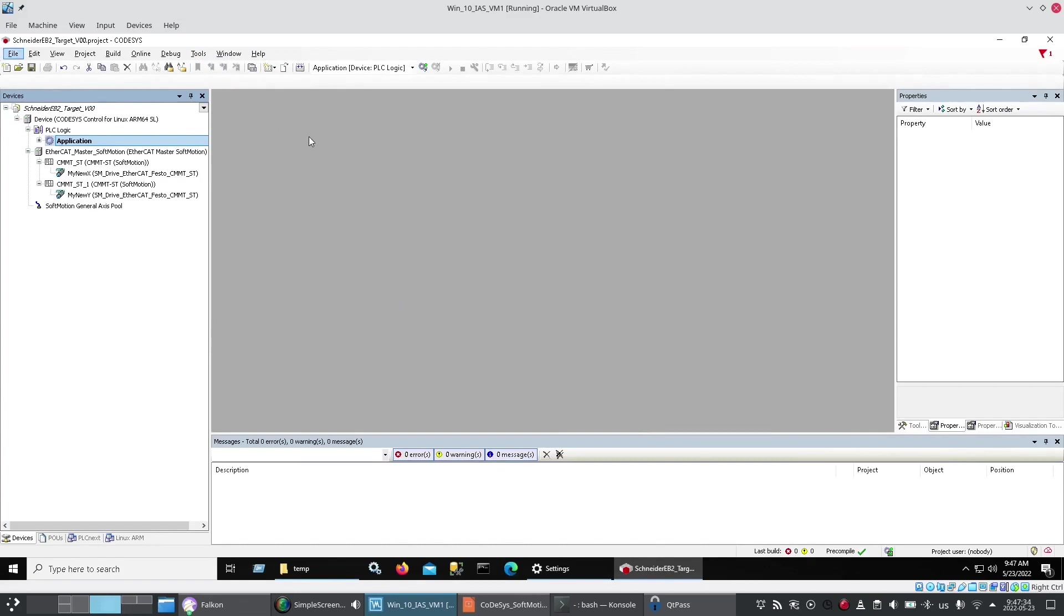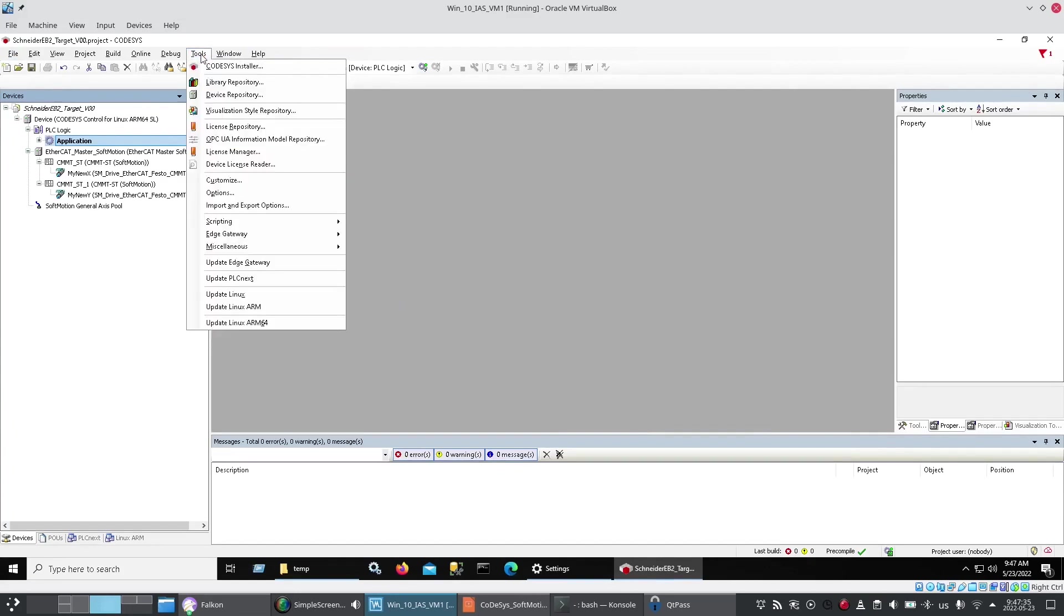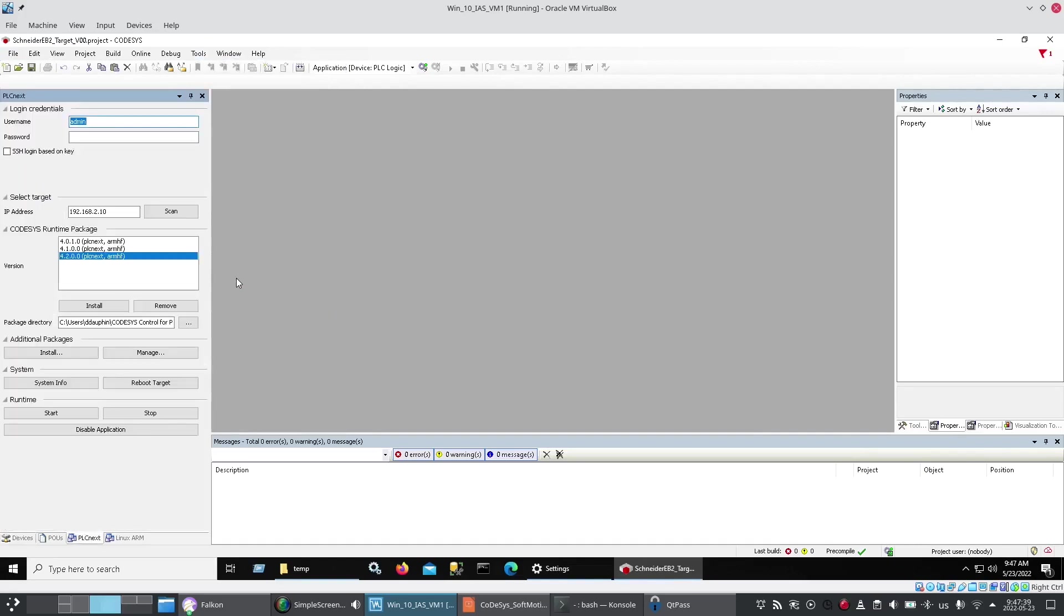Once your .package file is installed you'll find on the tools pull down menu that you'll have a new one called update PLCnext. Enter in your login credentials, the IP address of your PLCnext and what you want to install, click install and it takes care of the rest.